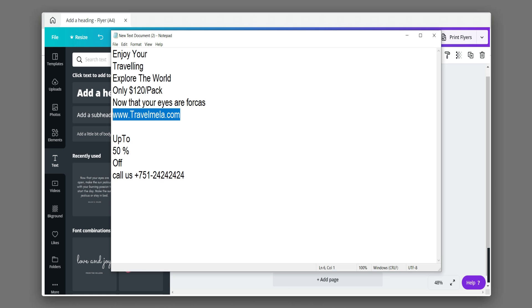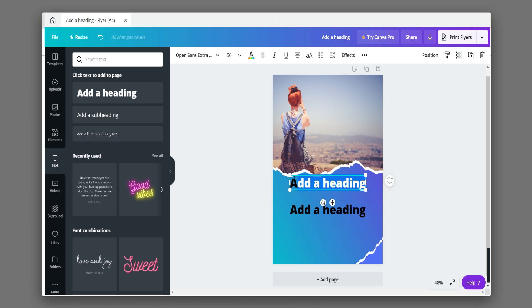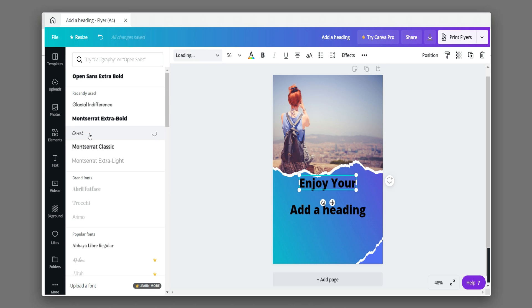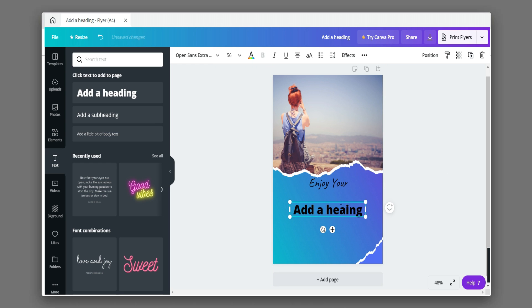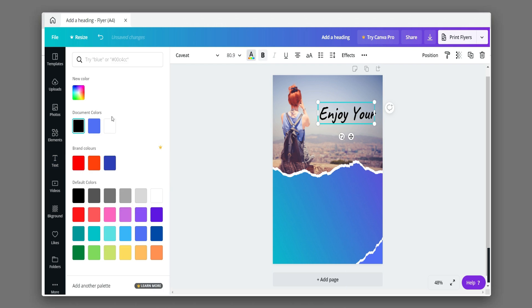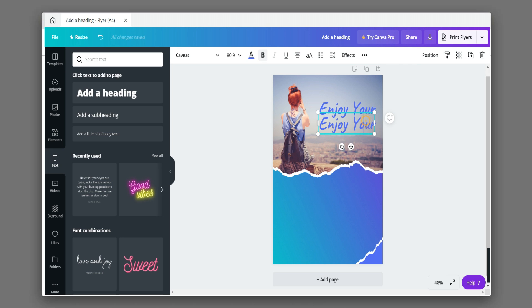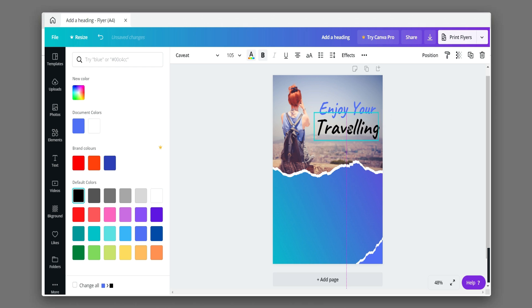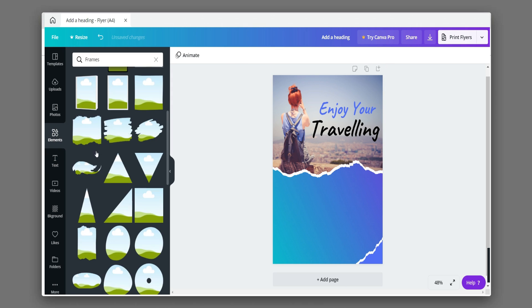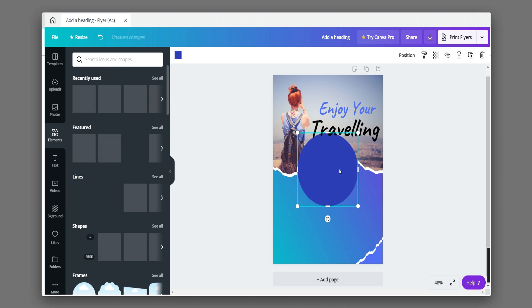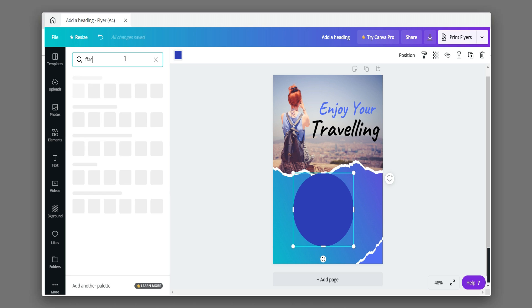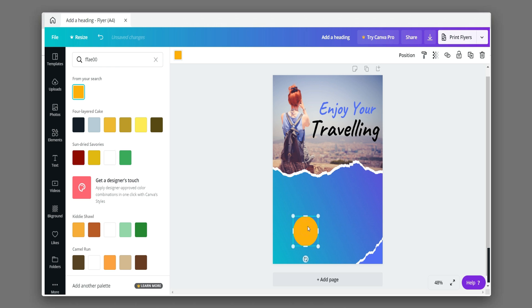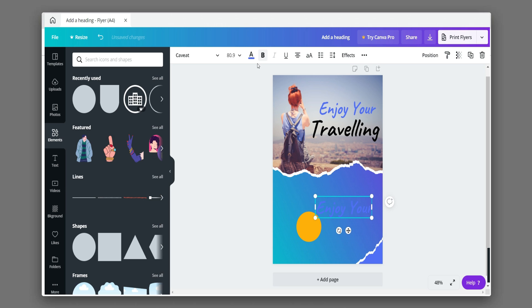Add your text in the flare. Choose appropriate colors for texts. Choose a paper cut frame in elements.